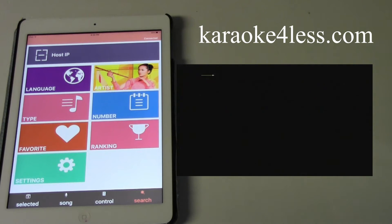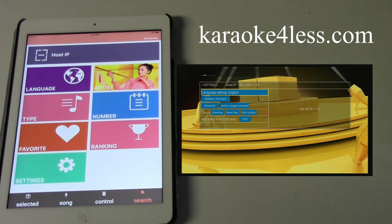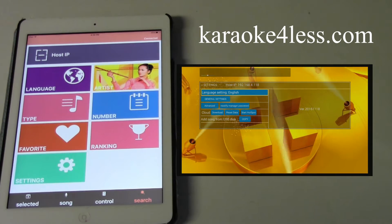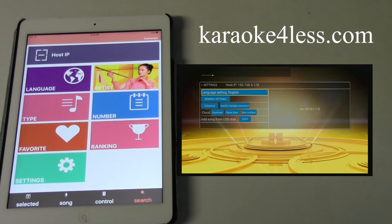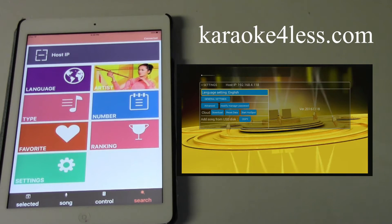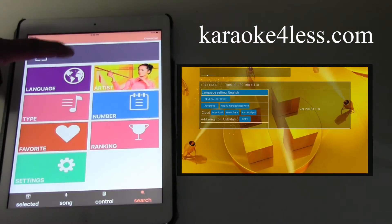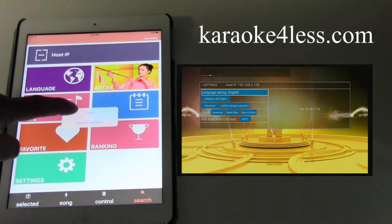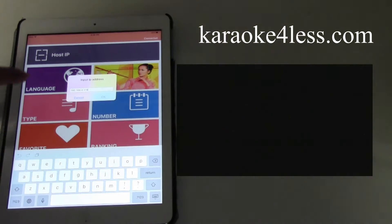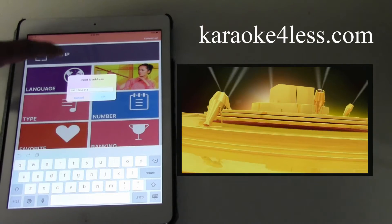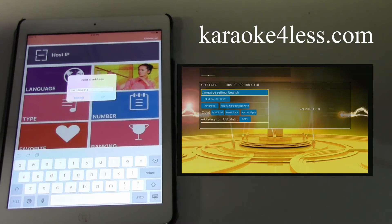Now we're going to get the host IP address from the karaoke player to put inside the tablet. On the remote control for the karaoke player, hit Setup. You will see the host IP address — for example, 192.168.4.118. Click on the host IP address, then input the IP address and type that number from the karaoke player on the TV.